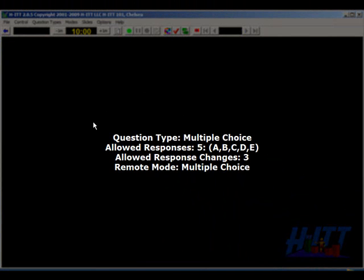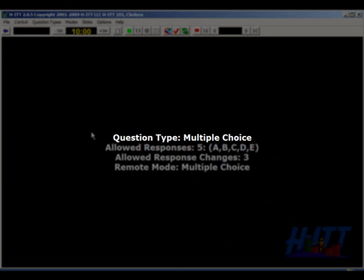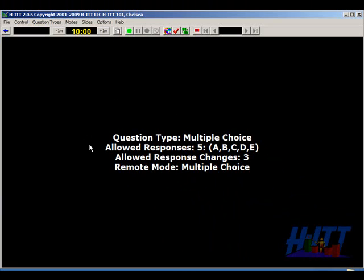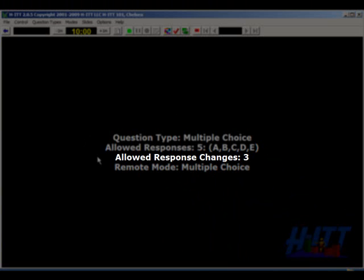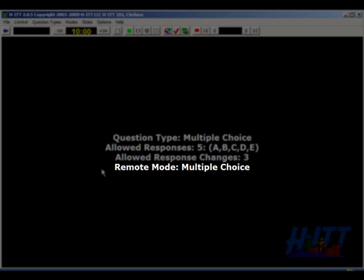Notice the question type text in the middle of the screen. This tells you and your students the question type, the allowed responses — here there are five — and the allowed response changes, which is the number of times you allow your students to change their answers. You can set this to any value you'd like. There's also the remote mode, which tells students which mode their remote should be in for this particular question type.